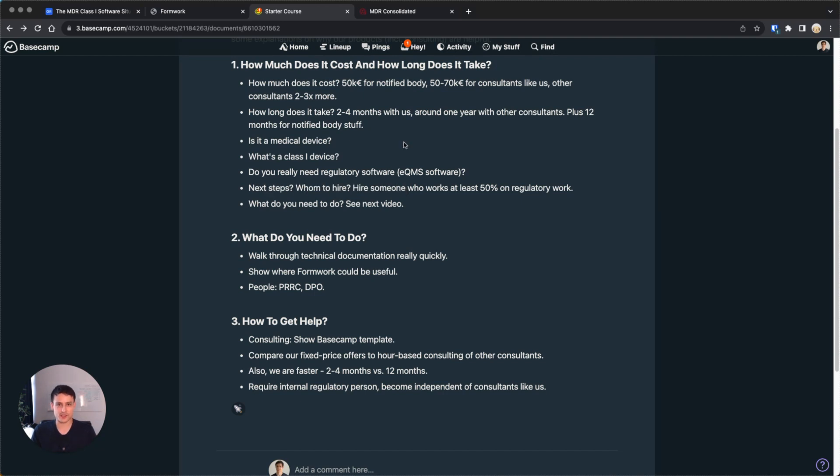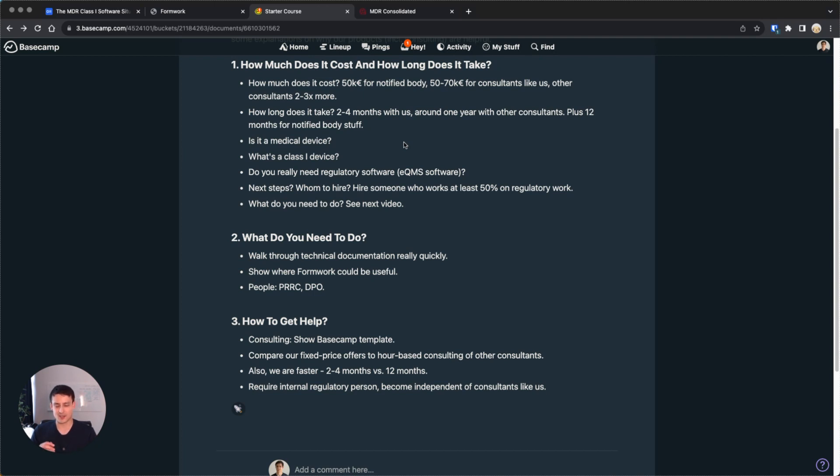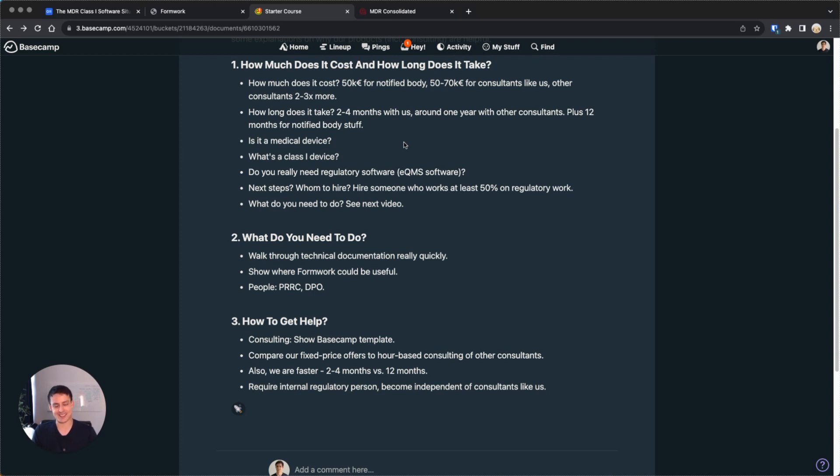The first thing you should do is you should hire someone who will be the regulatory person in your company. That person doesn't need prior knowledge, and they should dedicate at least 50% of their time to regulatory work. We've actually had pretty good experiences just with generally smart people, like even working students who just were interested in doing this. But what typically doesn't work very well is the founder doing it part-time, because as a founder, you tend to get distracted by things which are more important, like building products and getting money.